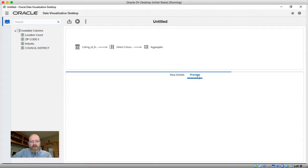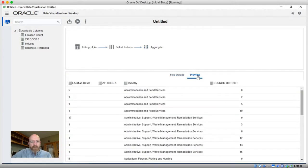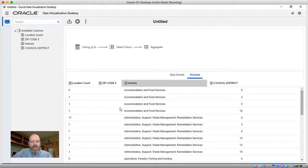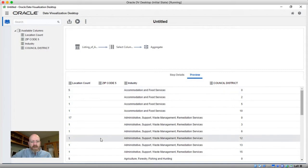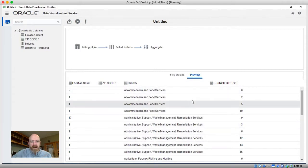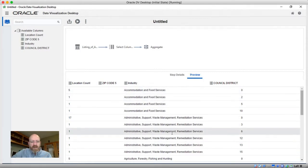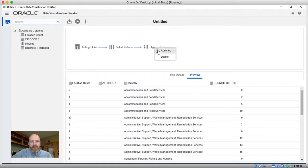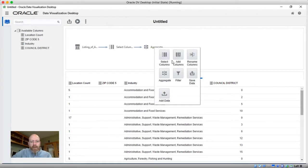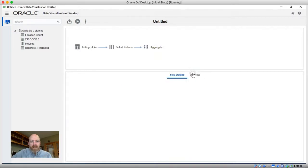And if I want, I can come in here and do a preview. And you'll see that I've got my location counts, zip code, which in this case there are some nulls in there, council district, the industry, etc. I can add in my last step, which is to save this to a dataset.